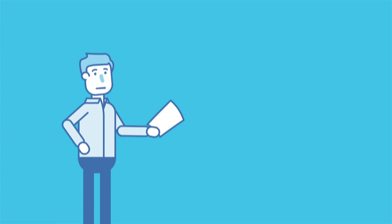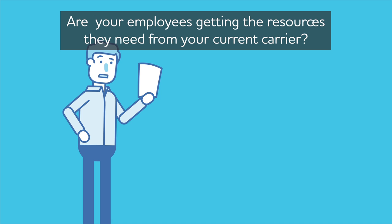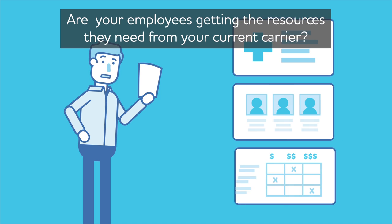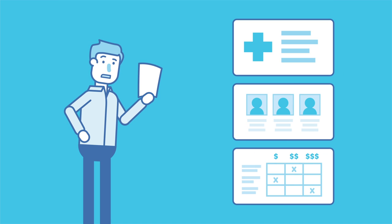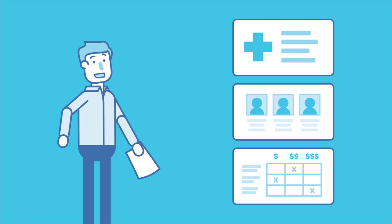Are your employees getting the resources they need from your current carrier? Your plan should offer access to tools to understand their benefits, select in-network providers, and compare costs.